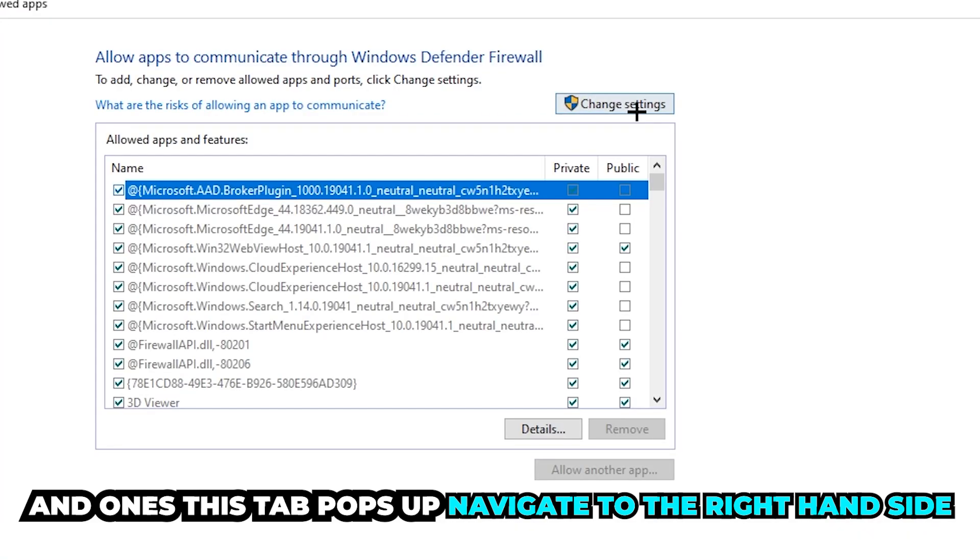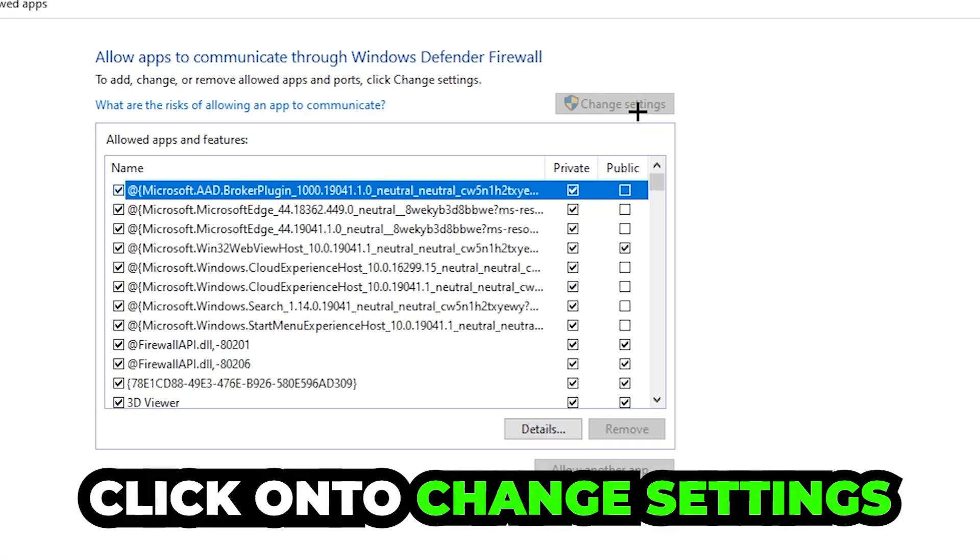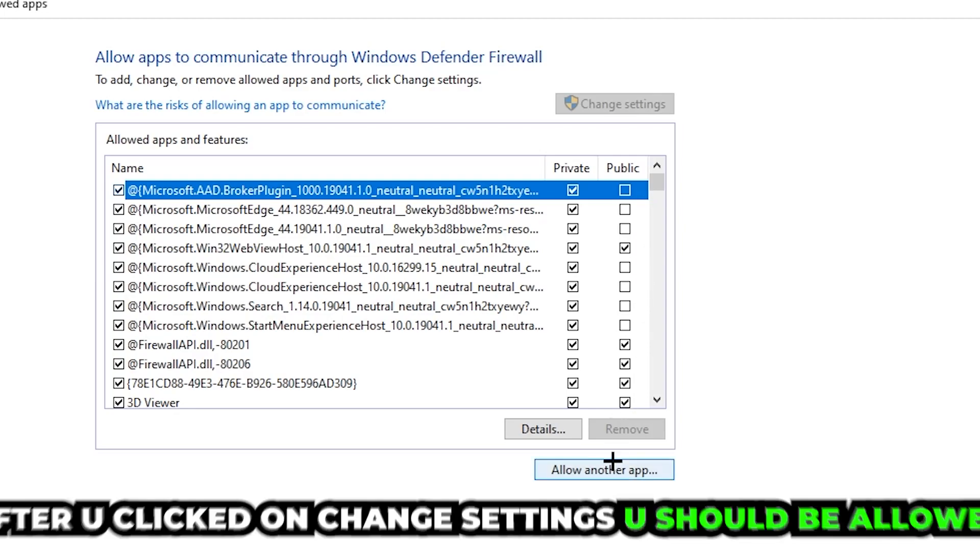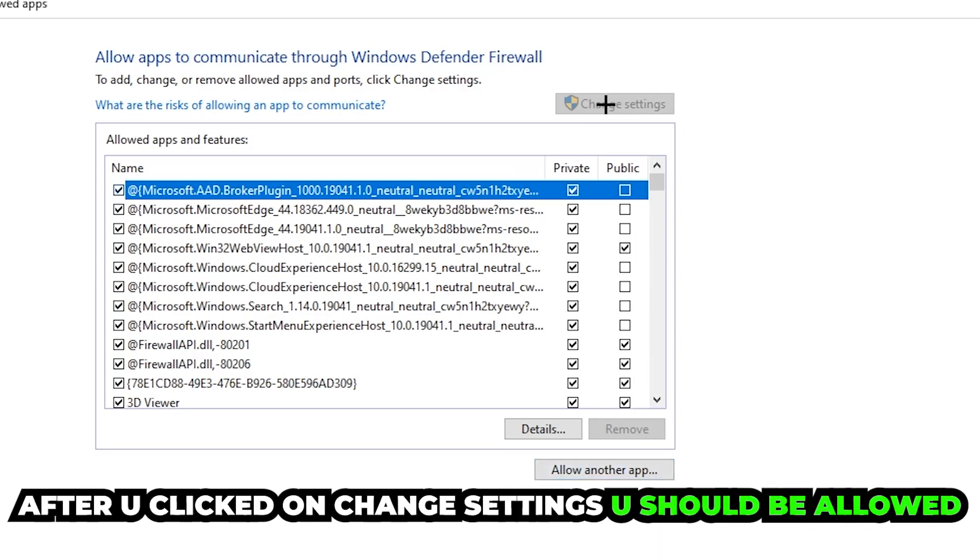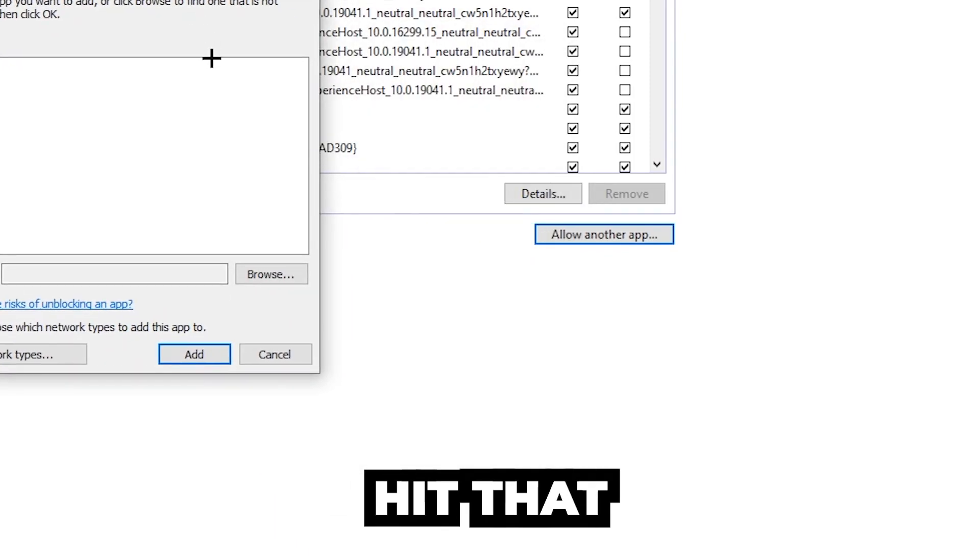Click on Change Settings. Then go down to Allow Another App. After clicking on Change Settings, you should be allowed to click on that, so hit that.